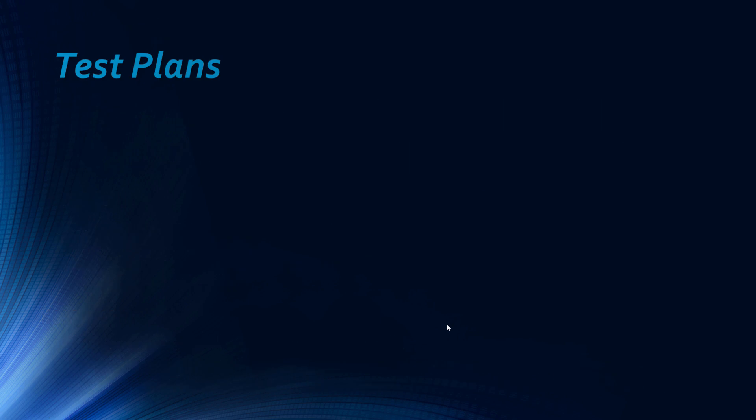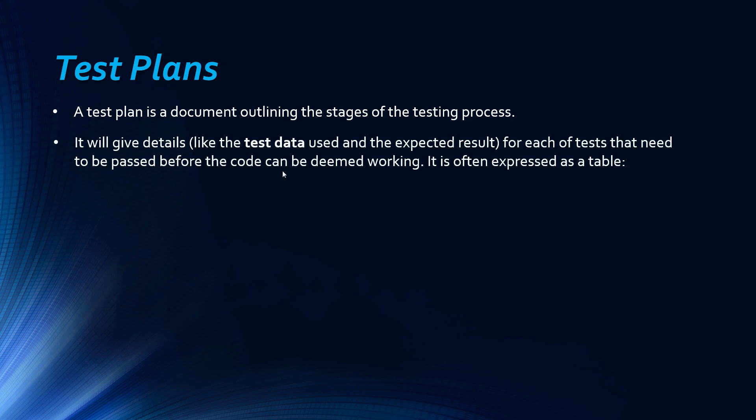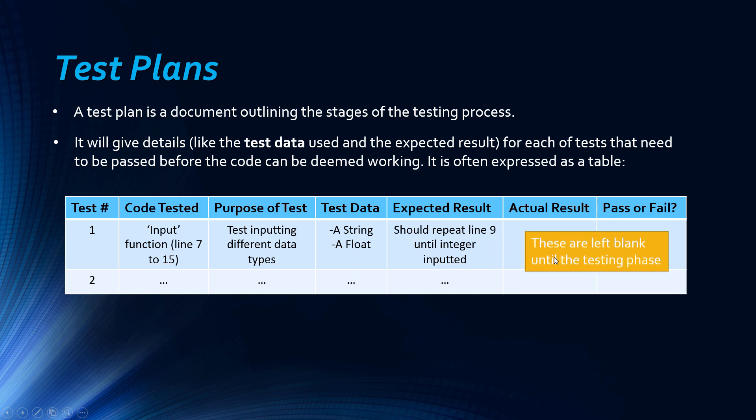A test plan is a word mentioned on the specification. A test plan is simply a document outlining the stages of the testing process. It will give details like the test data used and the expected result for each of the tests that need to be passed before the code can be deemed working, and it's often expressed as a table. So you will have a column with the actual code or maybe a screenshot or maybe a link, just a quick synopsis of the purpose, and your test data and an expected result. Then when you actually finish the testing phase, you can fill in other columns about the actual result and whether it's failed or passed the test, and if it's failed you have to perhaps add another column or explain how you fixed it.